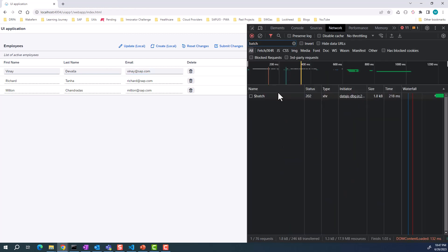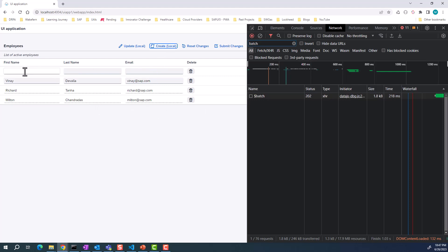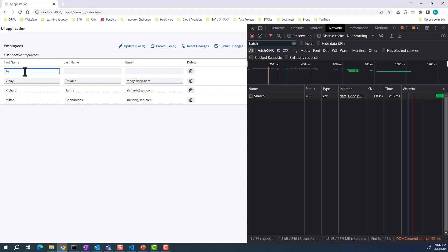If I go to the network, this was the batch request that was made when we got these two entries, but this entry has not been posted to the backend. I can create another entry here as well. You can see that these entries are just local on your device. It has still not been sent to the backend.